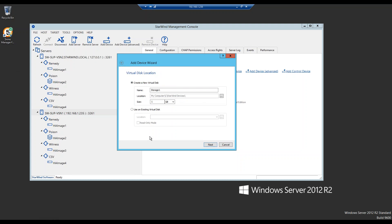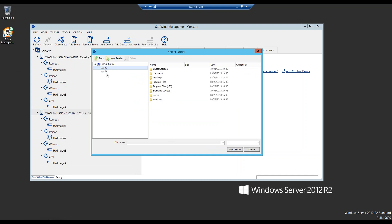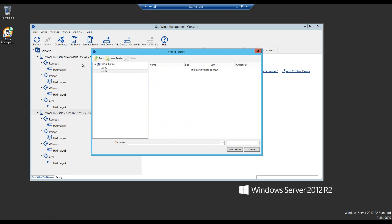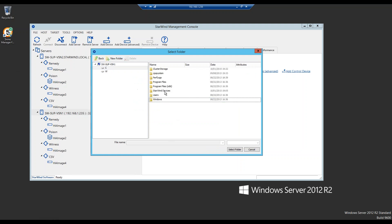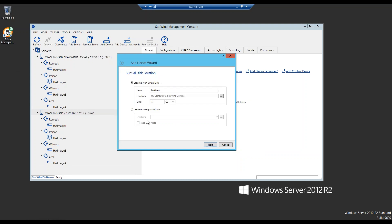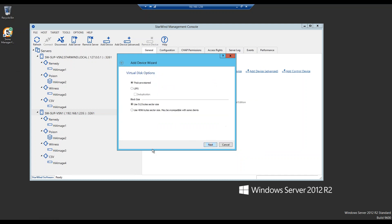Some of you will notice we changed the GUI a bit — yes, this is a new StarWind console version that should be released in a couple of weeks at most. Here we have an opportunity to set the name — let's call it 'taproom'. We can configure the path to that device and set the size — one gig is enough. We can also use an existing image, but we don't have any.